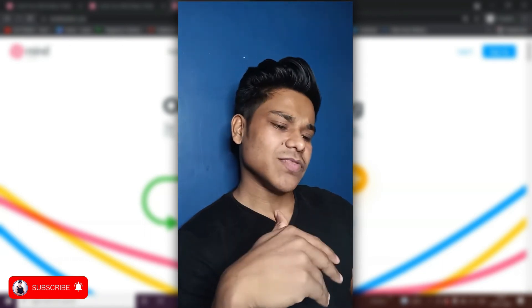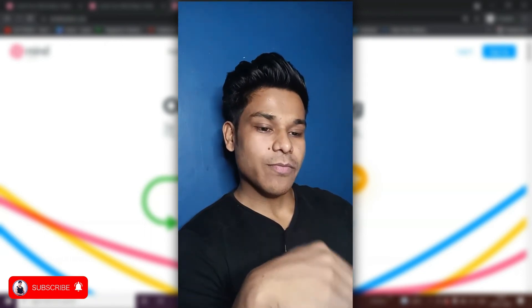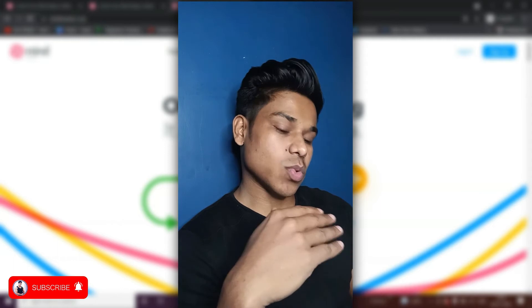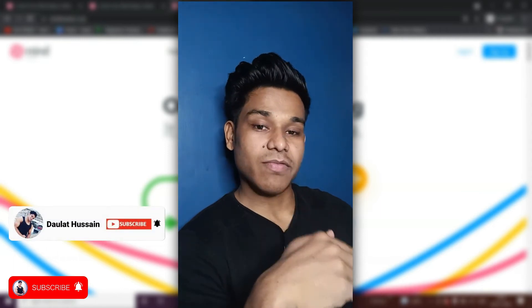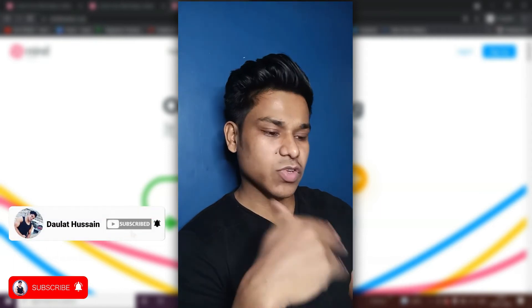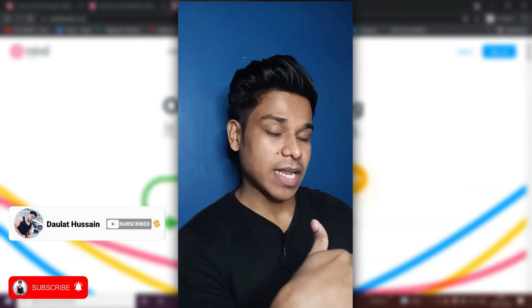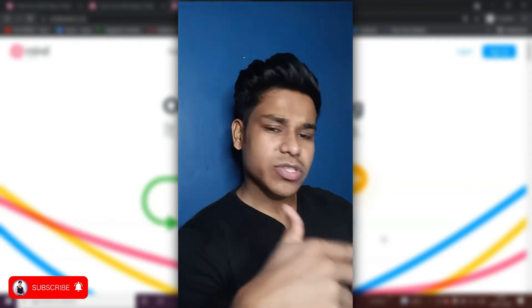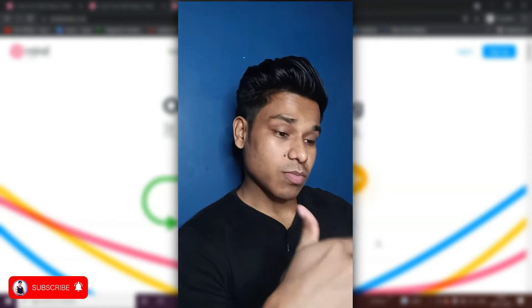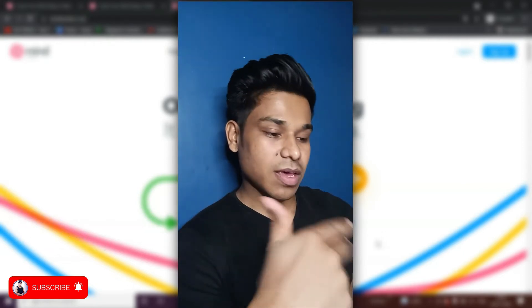Hi everyone, I hope you guys are great. My name is Dollar Hussain and in this video I'm going to give you a complete walkthrough of MindMeister. It's one of the best free online platforms for mind mapping that you can use for creating presentations or planning your marketing. Watch this video till the end to learn more.